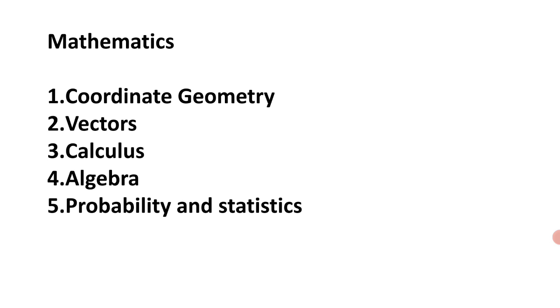In our next video, I will tell you the OMR response sheet release date and EAMCET answer key release date. Thanks for watching. If you are new to our channel, please subscribe to our channel and press the bell icon to get notified whenever we upload a new video. Thanks.